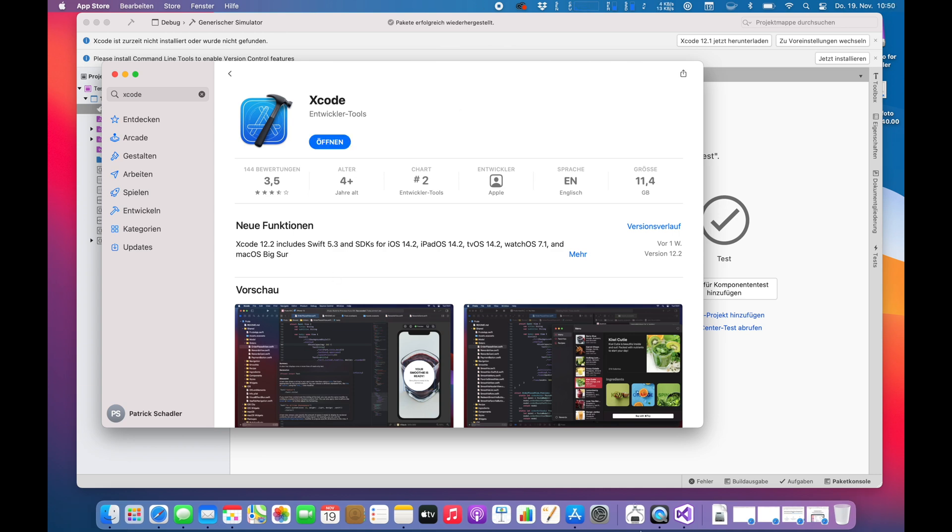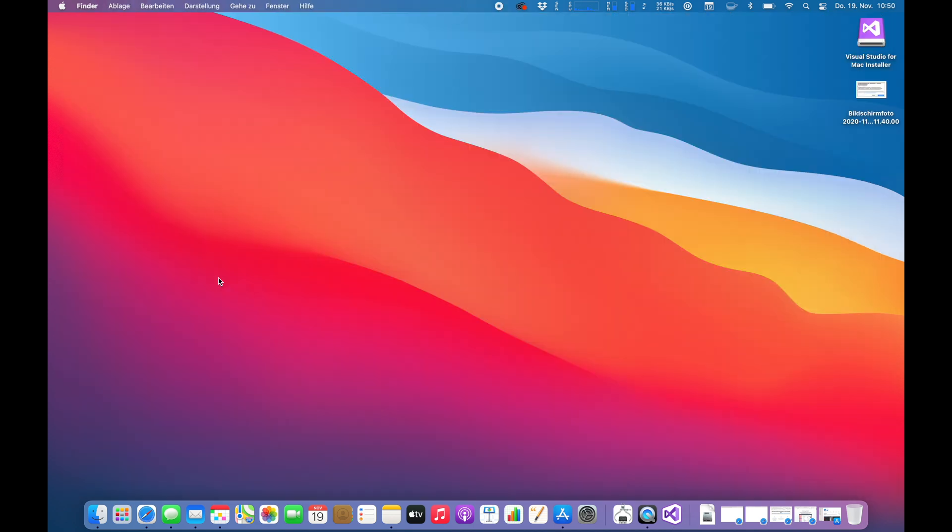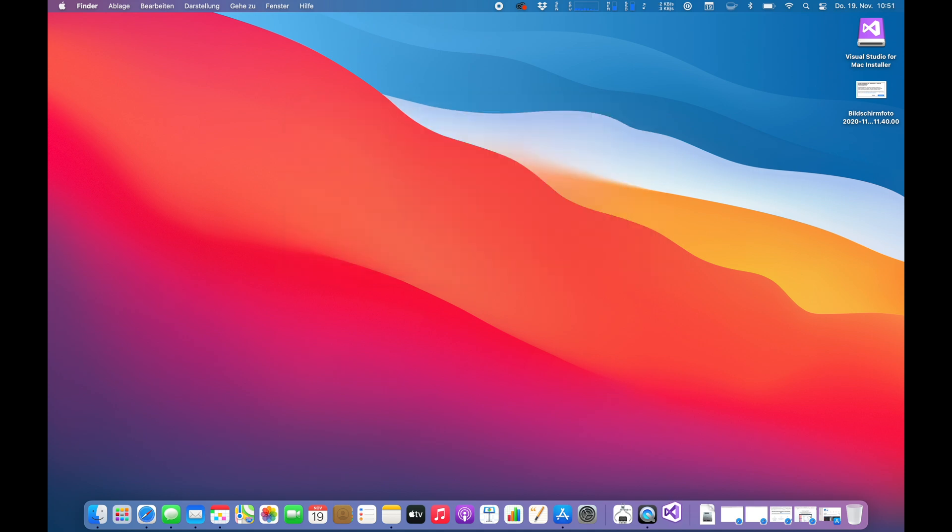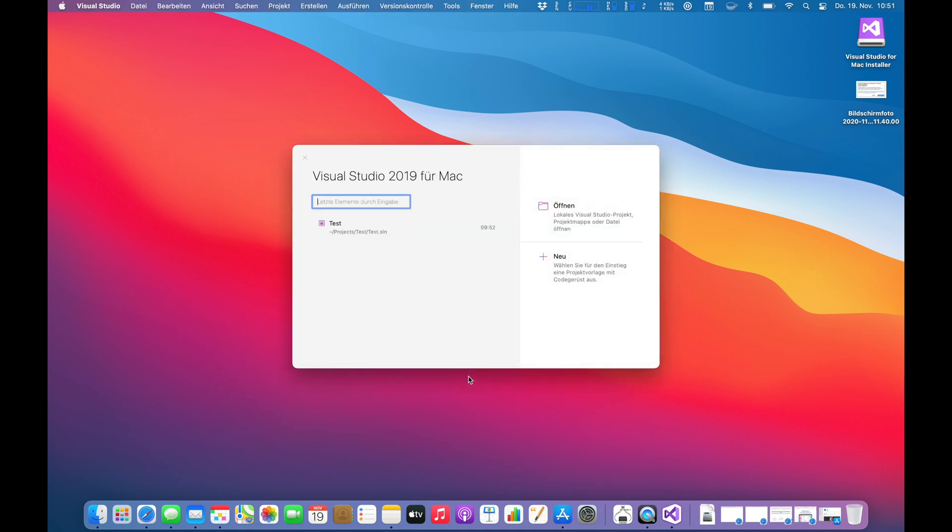All right, we did it. After close to an hour, Xcode is finally installed so we can move on. I guess we have to close Visual Studio and start again, just to make sure everything is lining up fine. So you can see Xcode is jumping all around while it's opening.